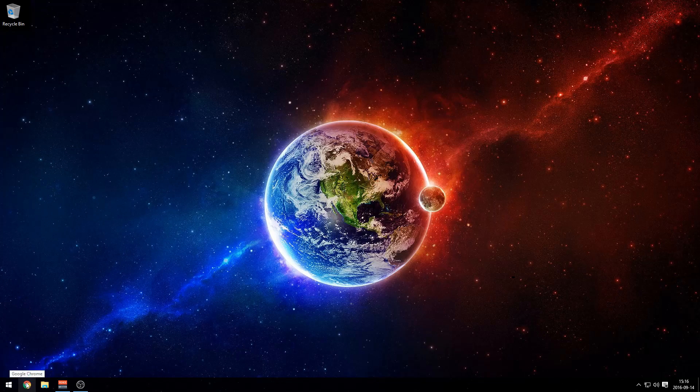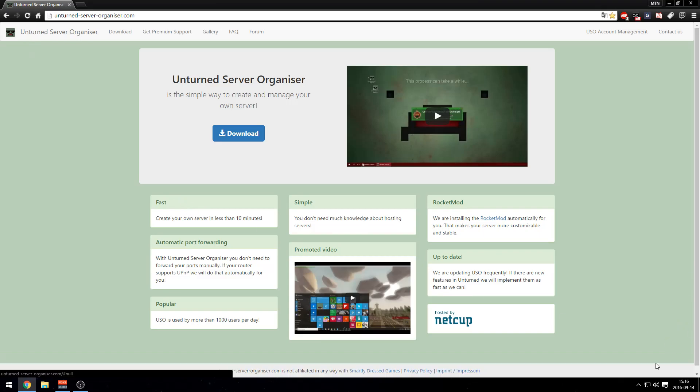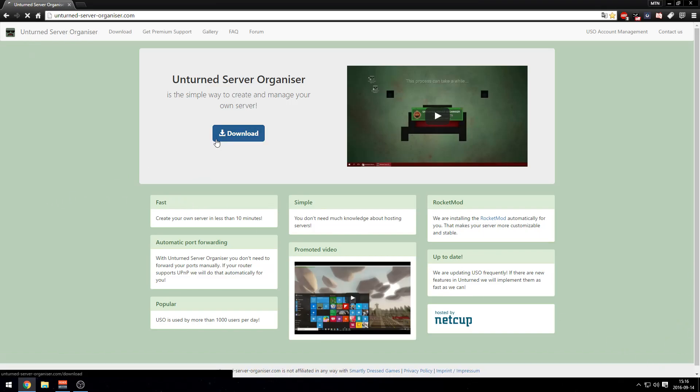We will be needing only one file. That file is called Unturned Server Organizer. The site looks like this. In my opinion they could work on the background and everything, but it's very easy and very simple. Press download once.